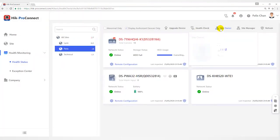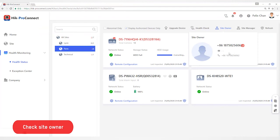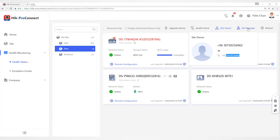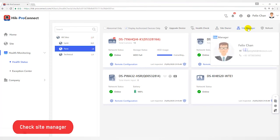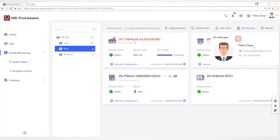Click Site Owner to fill in Site Owner information including name, email address, and phone number. Click Site Manager to fill in Site Manager information including name, email address, and phone number.